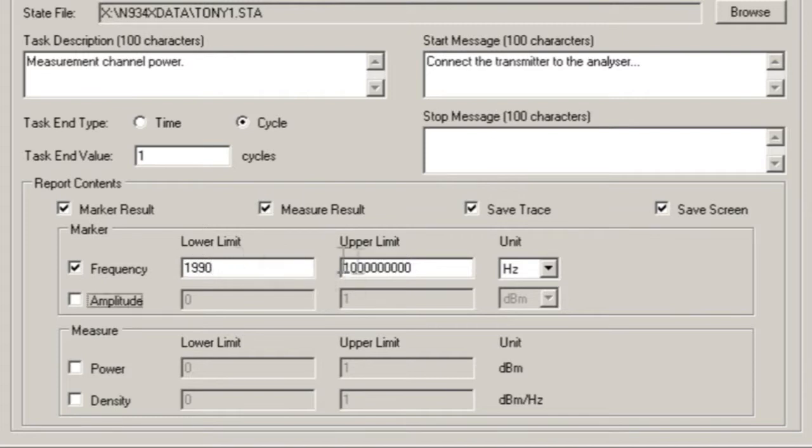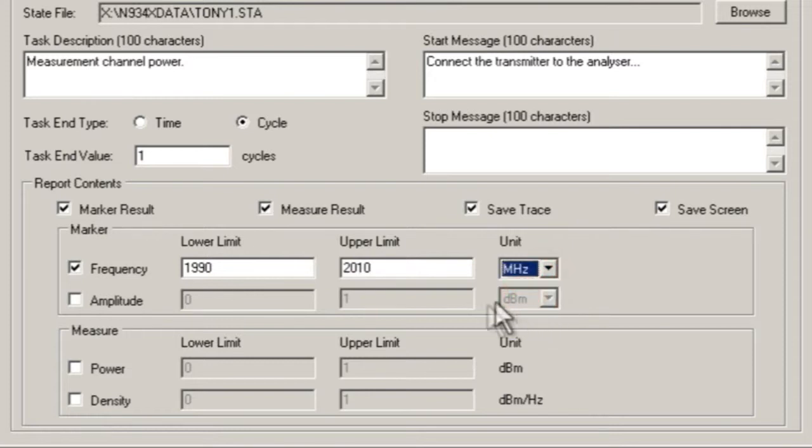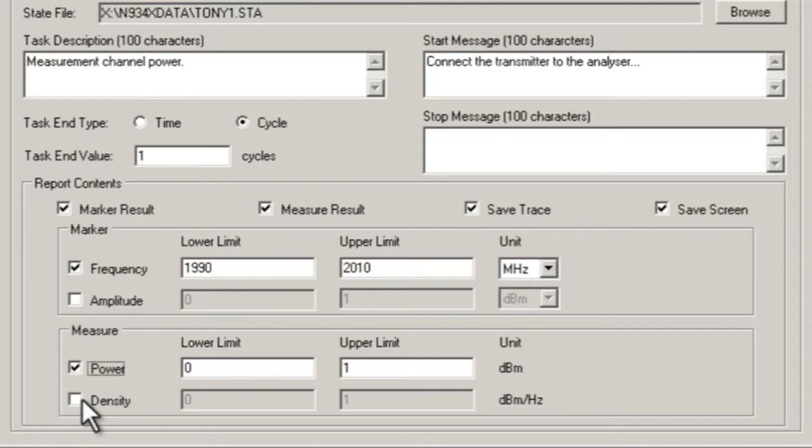Marker values, pass-fail values, specific measurement results such as from this channel power measurement, the power value in dBm or the spectral density in dBm per hertz.